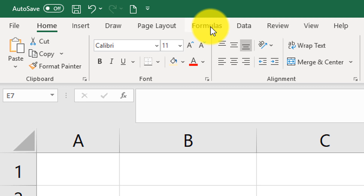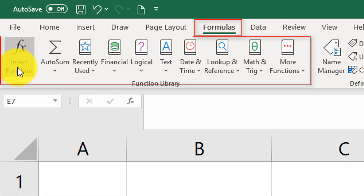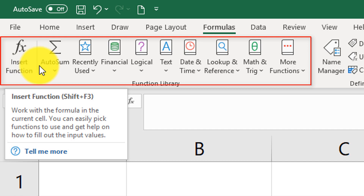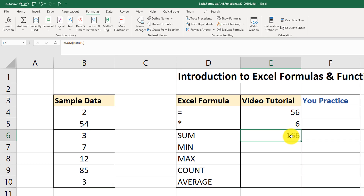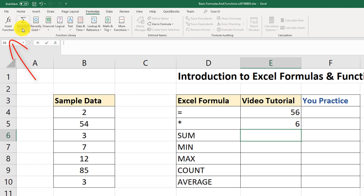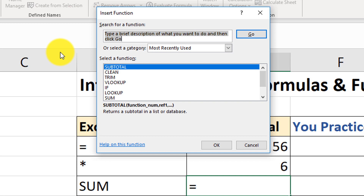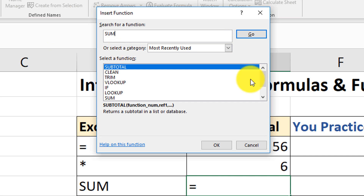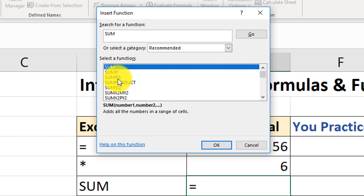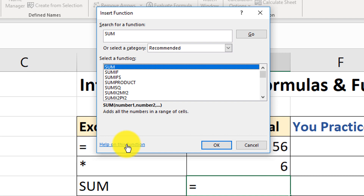There is also a Formulas tab in Excel specifically designed to work with functions. You can use the Insert Function button to research functions. For example, if I type 'sum' and click Go, it shows SUM and all related functions like SUMIF and SUMIFS, along with their syntax and descriptions.